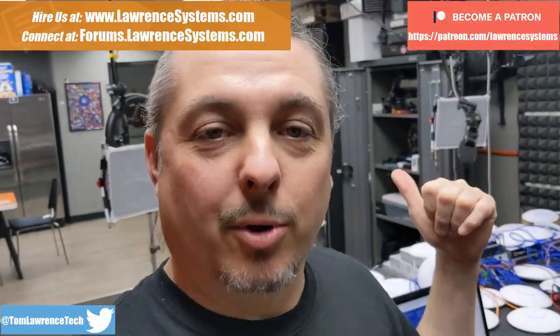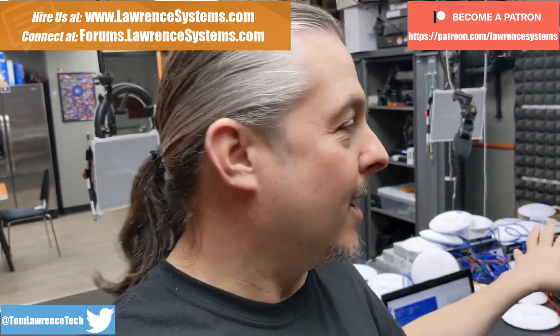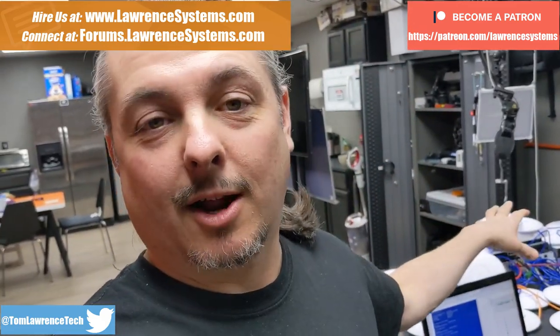Tom here from Lawrence Systems and we're going to talk about deploying projects like this one that's behind me. This is a UniFi kit we're setting up for our customer and I'm doing this a little different.